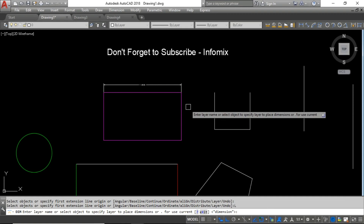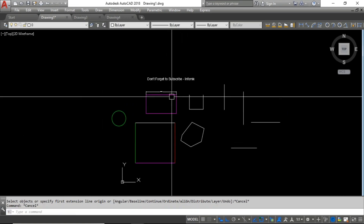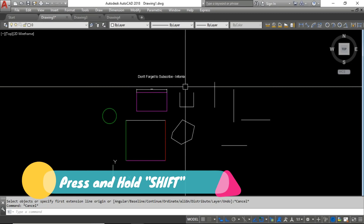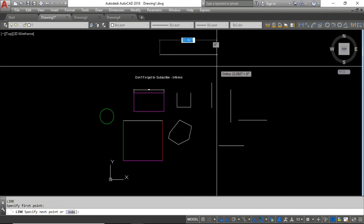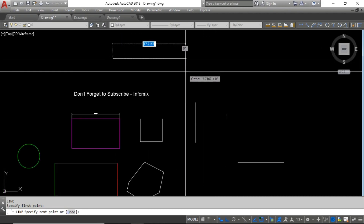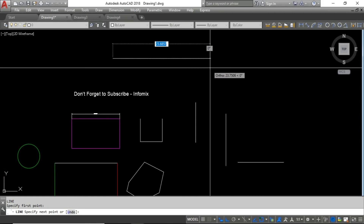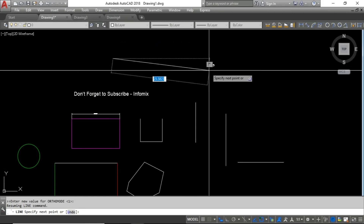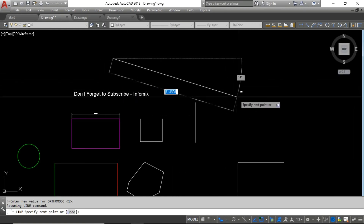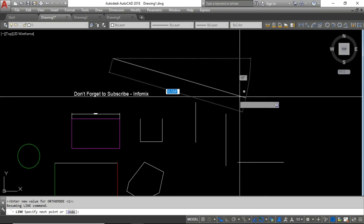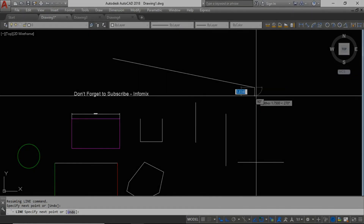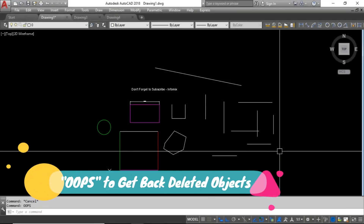The next tip is using F8 — the ortho mode. Whenever you have to draw a straight line, I personally keep ortho on. But whenever I need to draw a line that is not perpendicular or parallel, I just hold Shift and I can draw the line at an angle. You don't have to turn F8 on and off each time. Using the Shift button to temporarily deviate the line is the best way.